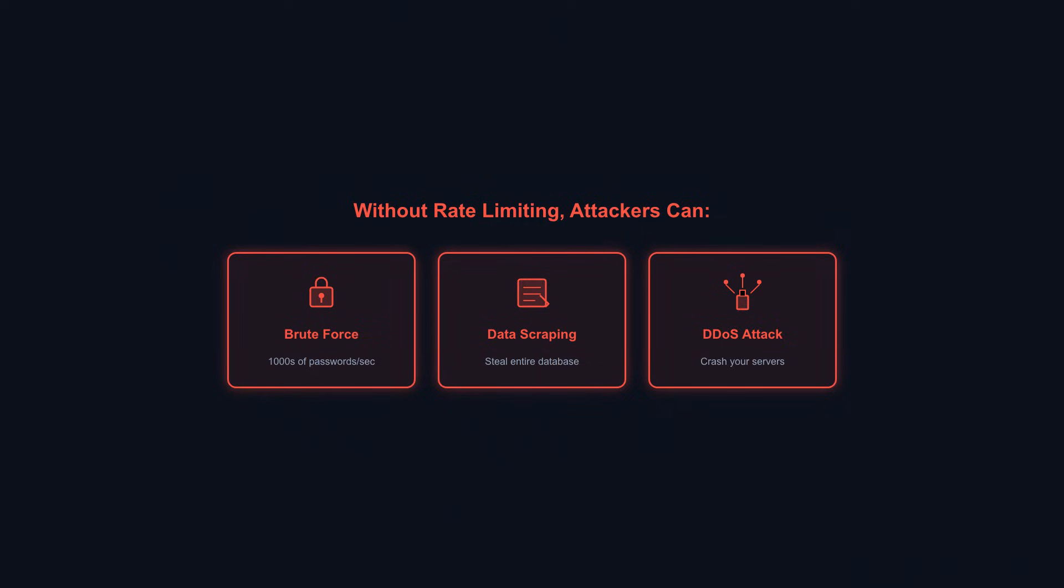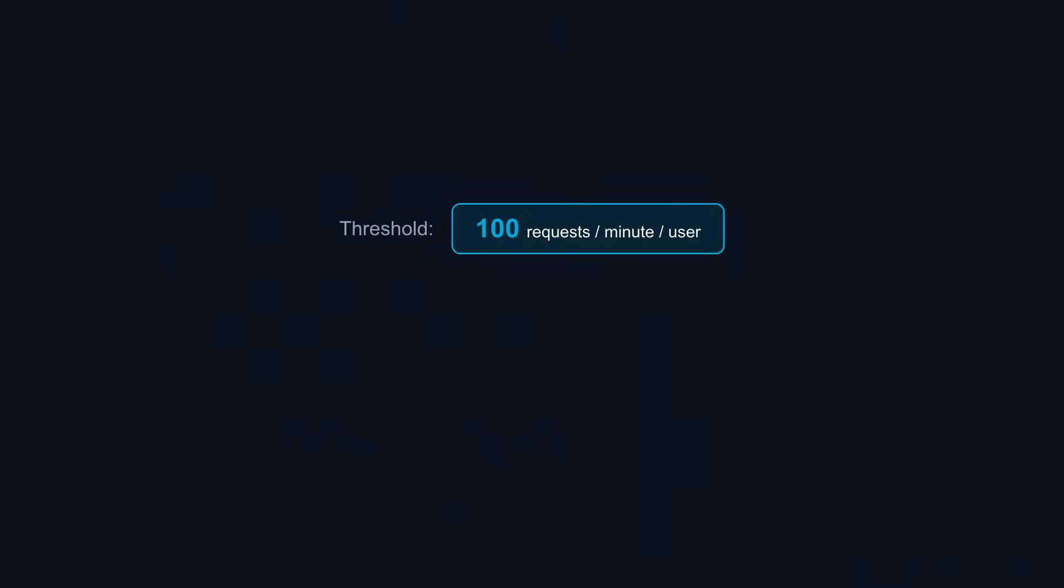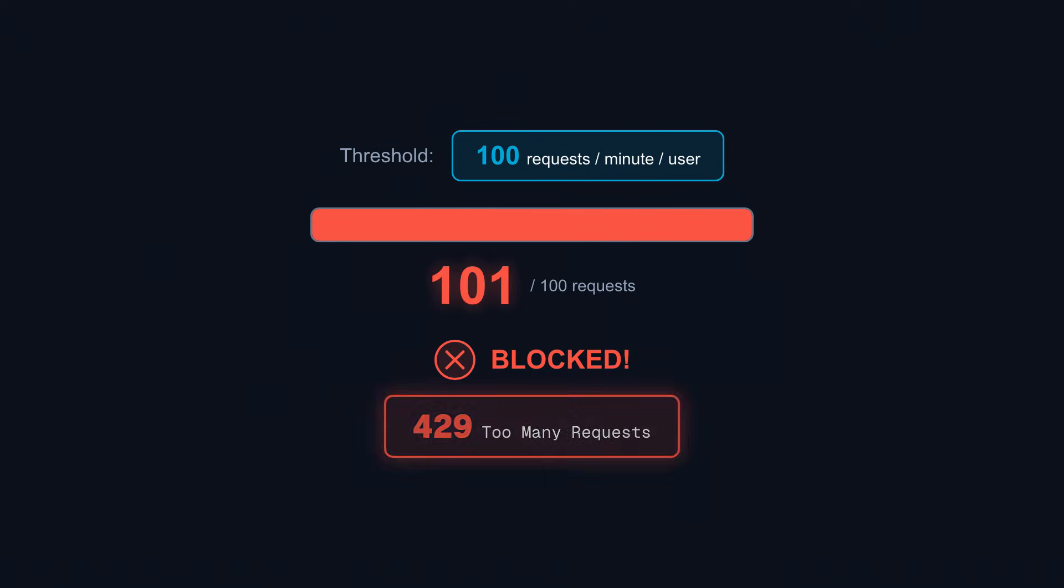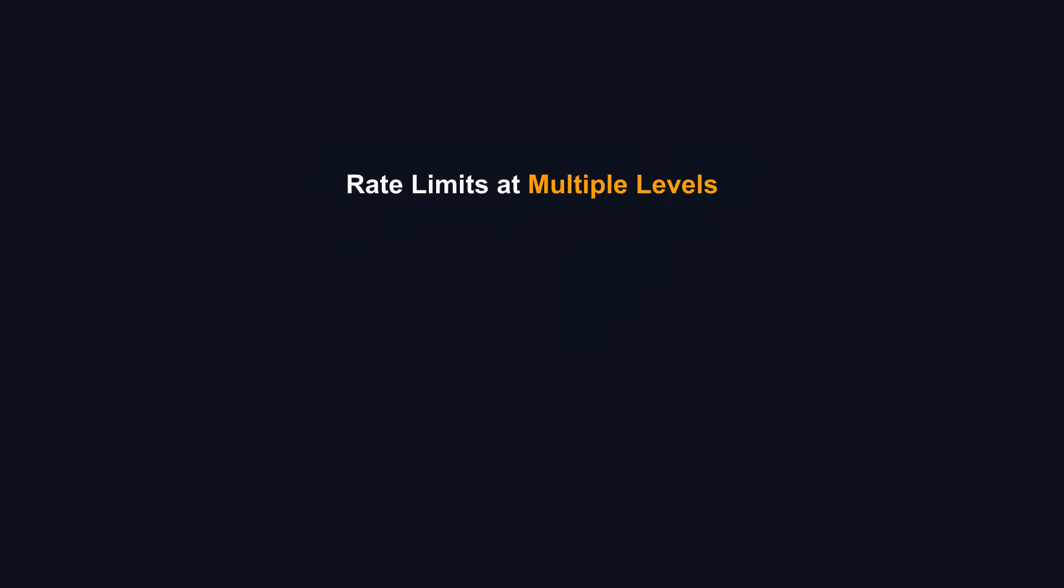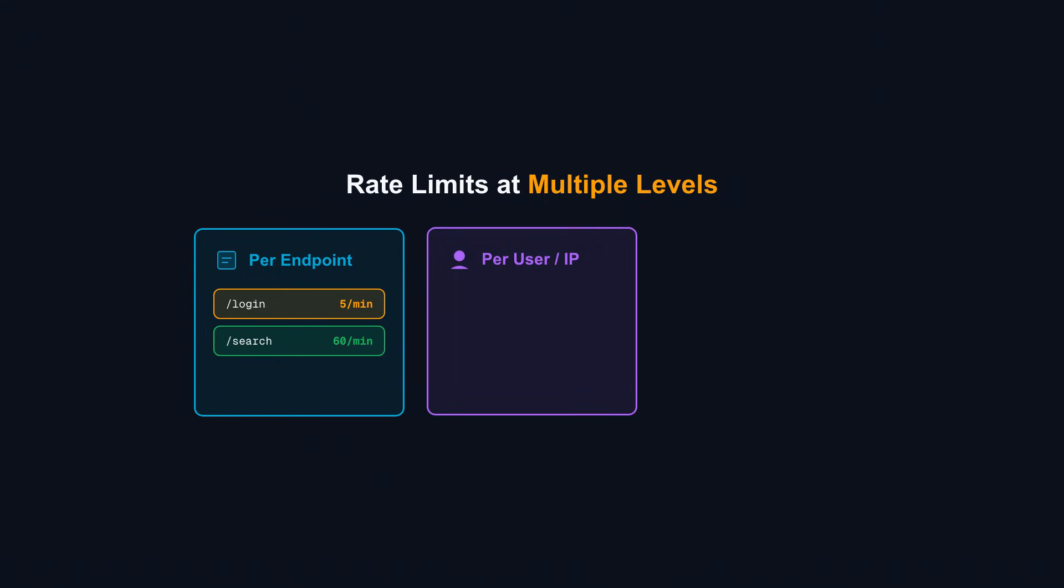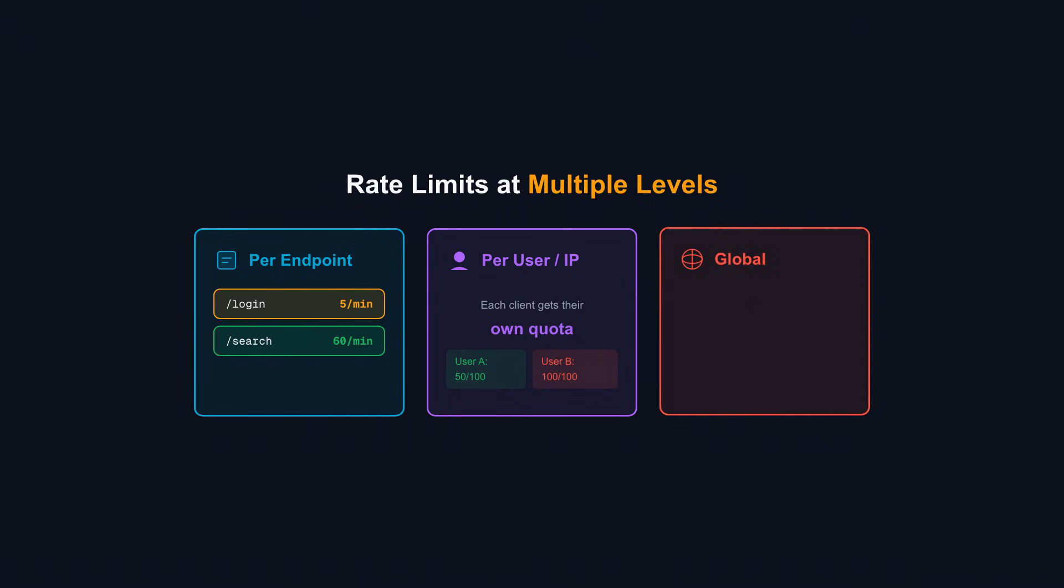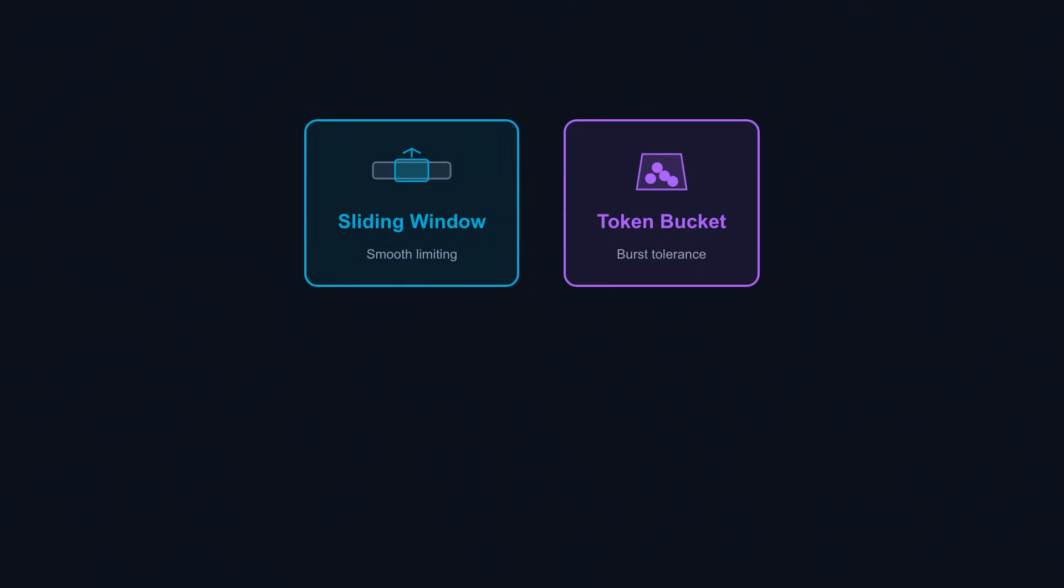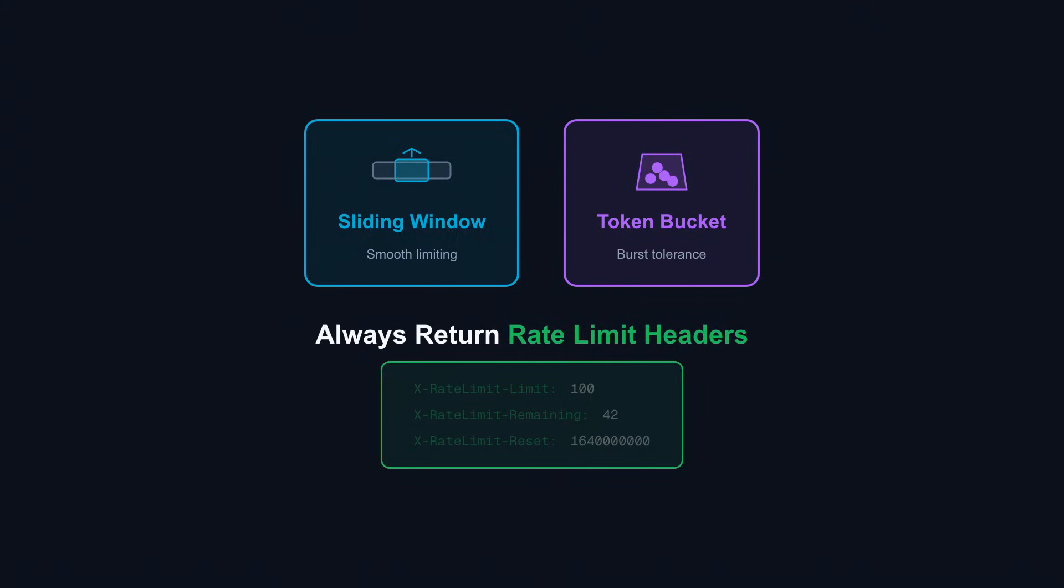Here's how rate limiting works. You define a threshold, say 100 requests per minute per user. Request 101 gets blocked with a 429 too many requests response. Implement rate limits at multiple levels. Per endpoint: your login endpoint might allow only 5 attempts per minute. Your search endpoint might allow 60 requests per minute. Per user or IP: each client gets their own quota. Globally: protect against distributed attacks. Use a sliding window algorithm for smooth limiting or a token bucket for burst tolerance. Always return rate limit headers so clients know their remaining quota. Good rate limiting protects your API without frustrating legitimate users.